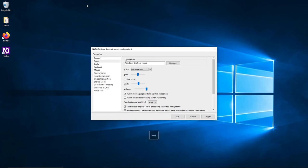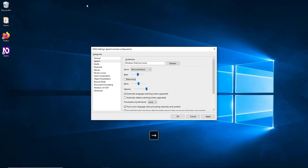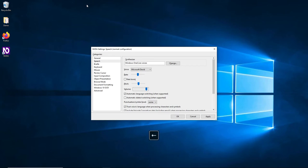Available voices include: Microsoft David, Microsoft Zira, Microsoft Katya, Microsoft Julie, Microsoft Mark, and Microsoft Bull. Rate Slider at 50, Rate boost checkbox not checked, Pitch Slider at 50, Volume Slider at 100. By default, the volume of the screen reader output is set to maximum, and you can lower this value.